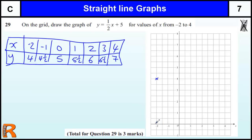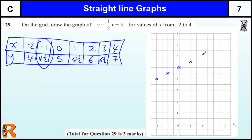Make sure you go across and then up. Minus 1 is the next coordinate — minus 1 across, 4 and a half up. Then we've got 0, 5; then 1, 5 and a half; 2, 6; 3, 6 and a half; and 4, 7.